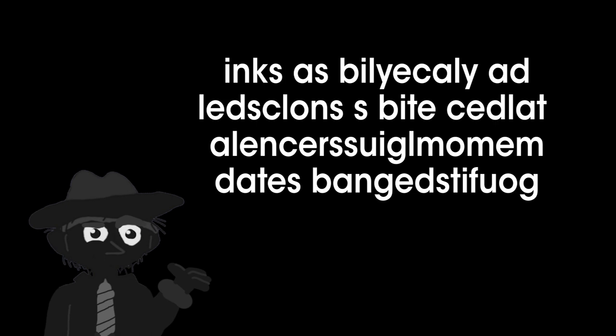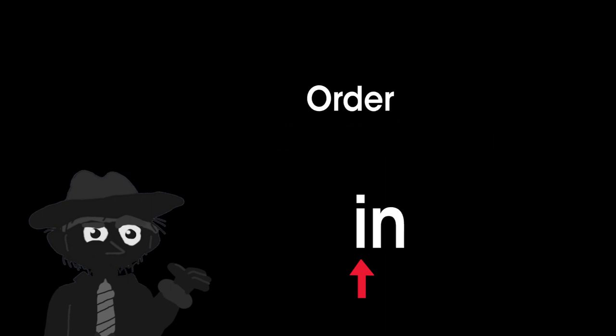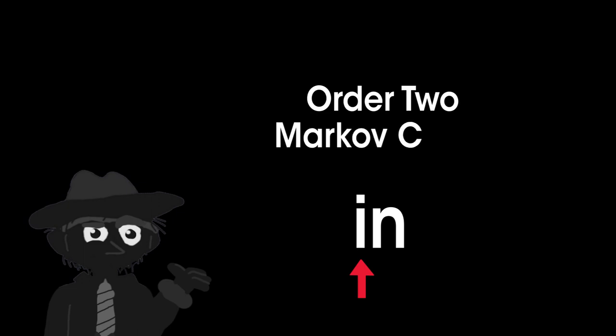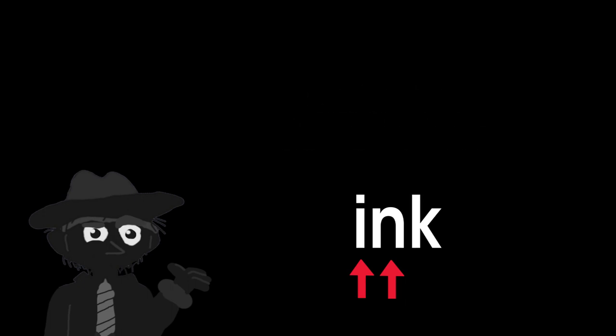Note that all we have done is built an order one Markov chain. We look at one letter and determine what the next letter should be. If we want an even better text generating algorithm, we can utilize an order two Markov chain sort of setup. That is, we can undergo the same procedure, but determine the next character based on the previous two characters.